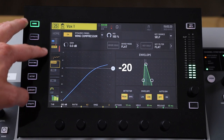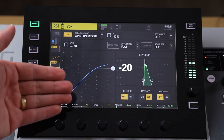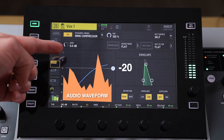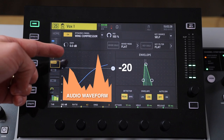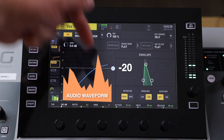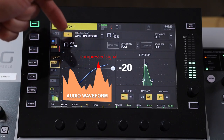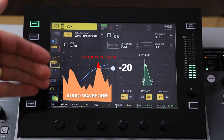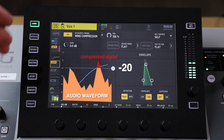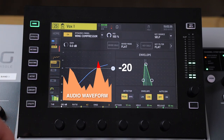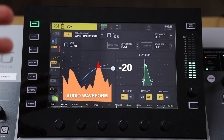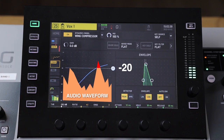When the signal is coming into the compressor, if it is over negative 20, the signal gets pushed down in volume — it decreases in volume. It's as if you're pulling your fader back as it's reaching negative 20, so it's compressing the signal there.